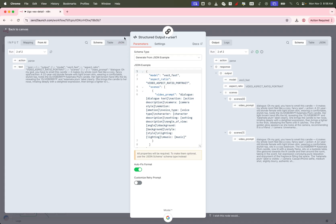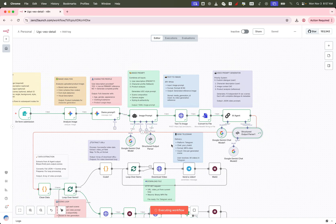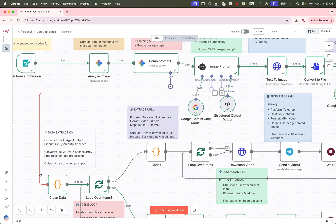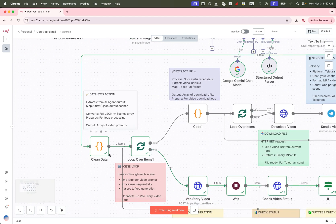Before passing these prompts to the video generation node, we clean them up, extracting only the scene-specific prompts.